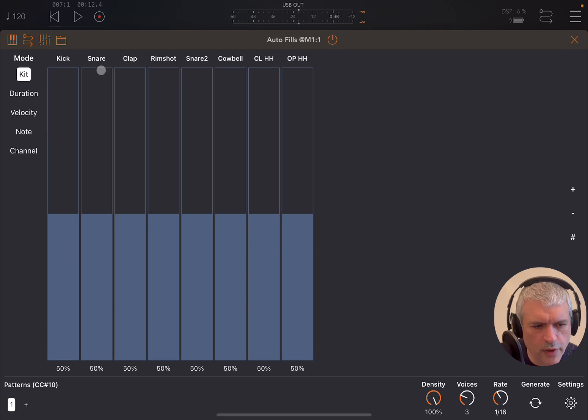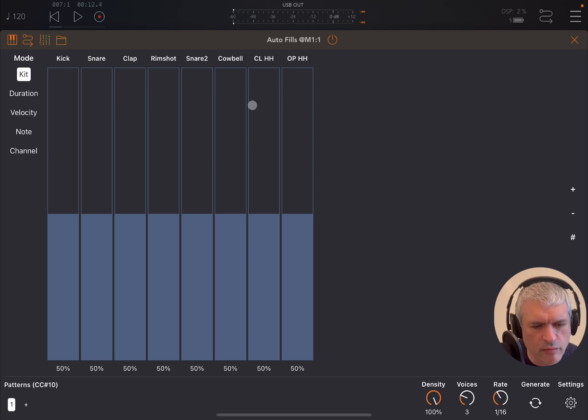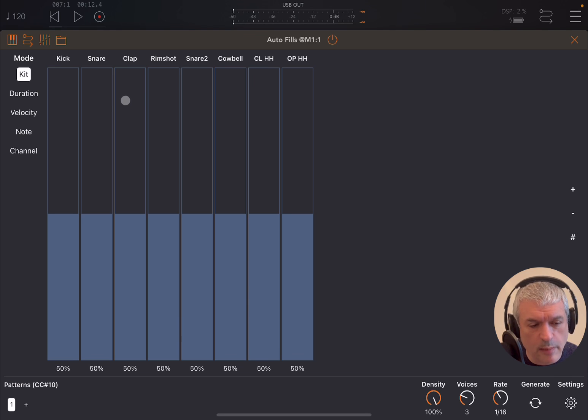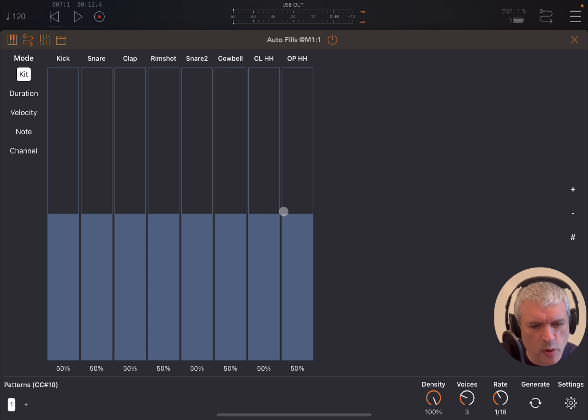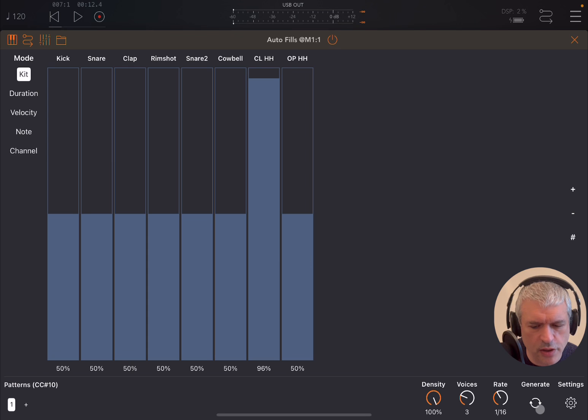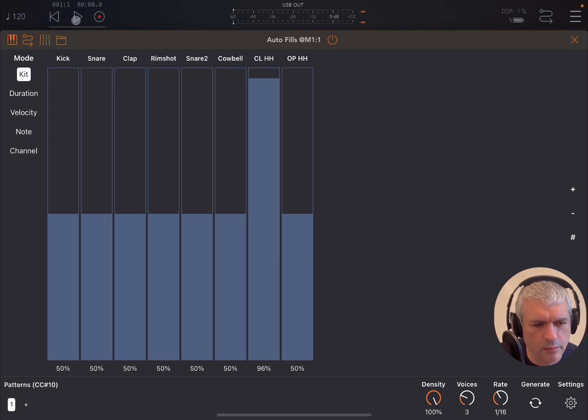Fill. So you can see that you have a red representation around the different steps showing you the steps being played. As I said, you can change the probability, so you can say I want to have more closed hi-hat. You can click here, generate at the button to regenerate it, and then of course back at the beginning start.